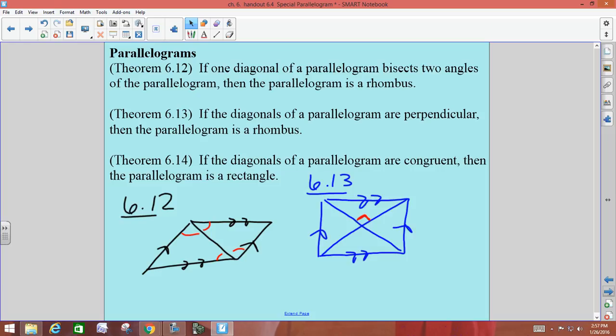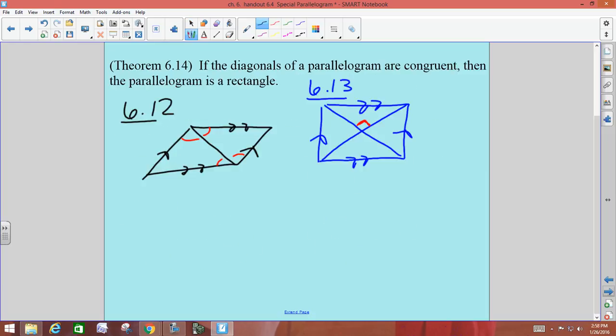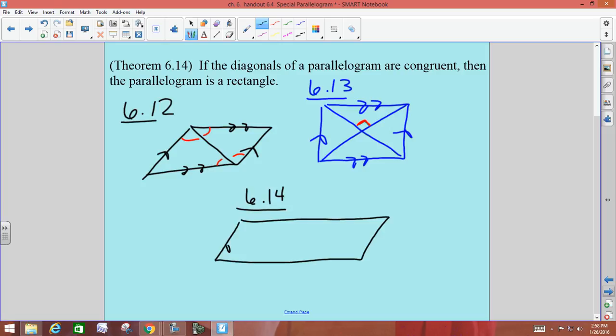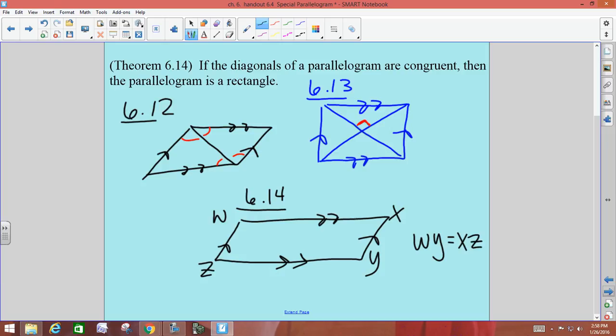All of these start off by saying it's a parallelogram, so we know that for sure. The last one, Theorem 6-1-4, says that if the diagonals of a parallelogram are congruent, then the parallelogram must be a rectangle. So if we have parallelogram WXYZ and WY equals XZ in length, then you'd be able to tell it's a rectangle. Parallelograms that have congruent diagonals are rectangles — as long as there are congruent diagonals, even without being told about right angles, it's got to be a rectangle.